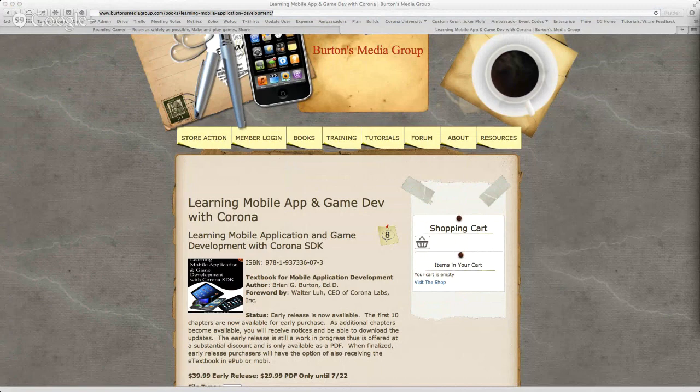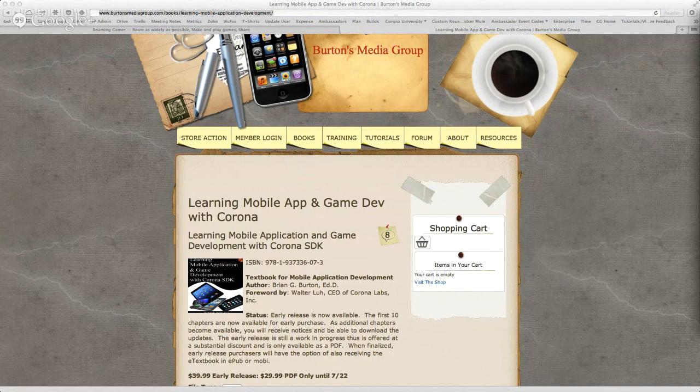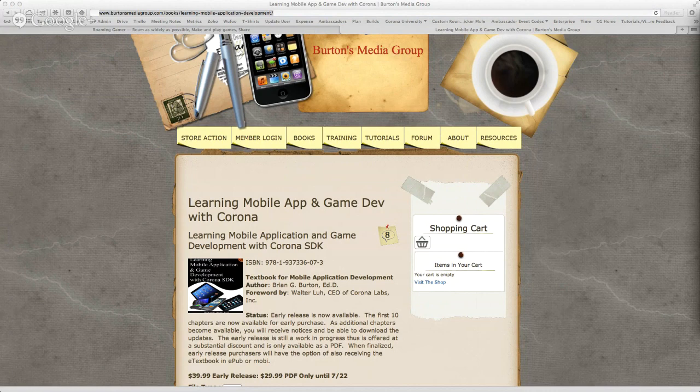I will be getting the EPUB and Mobi versions updated. Just give me another couple of days for that conversion. The Learning Mobile Application Development book, for the non-programmer who wants to get started with Corona, I'm busy on that final chapter. Classes have started so things have slowed down a little bit on my writing, but I am hard at work at it and it should be finished here in the next week or two.